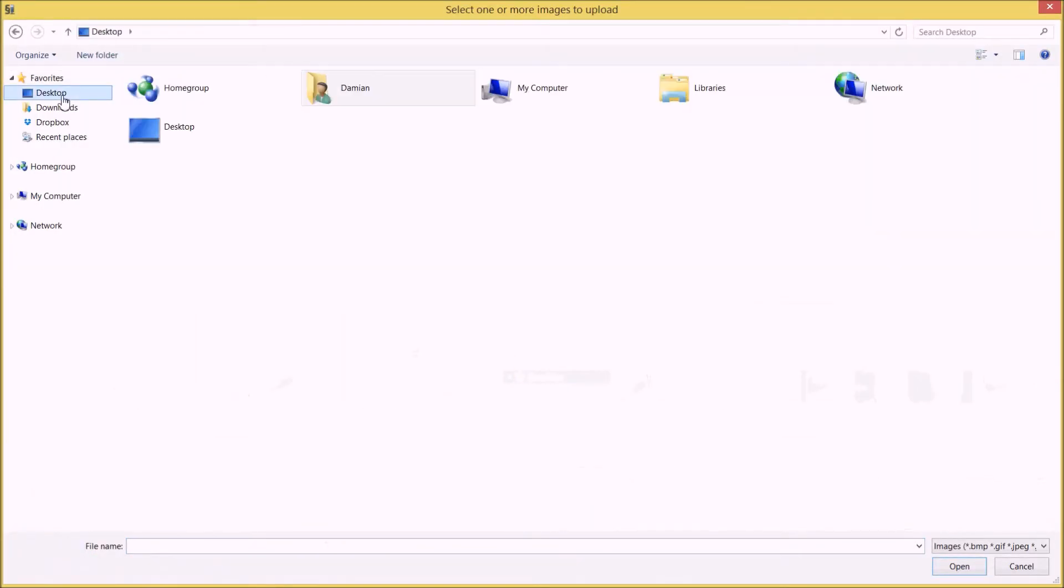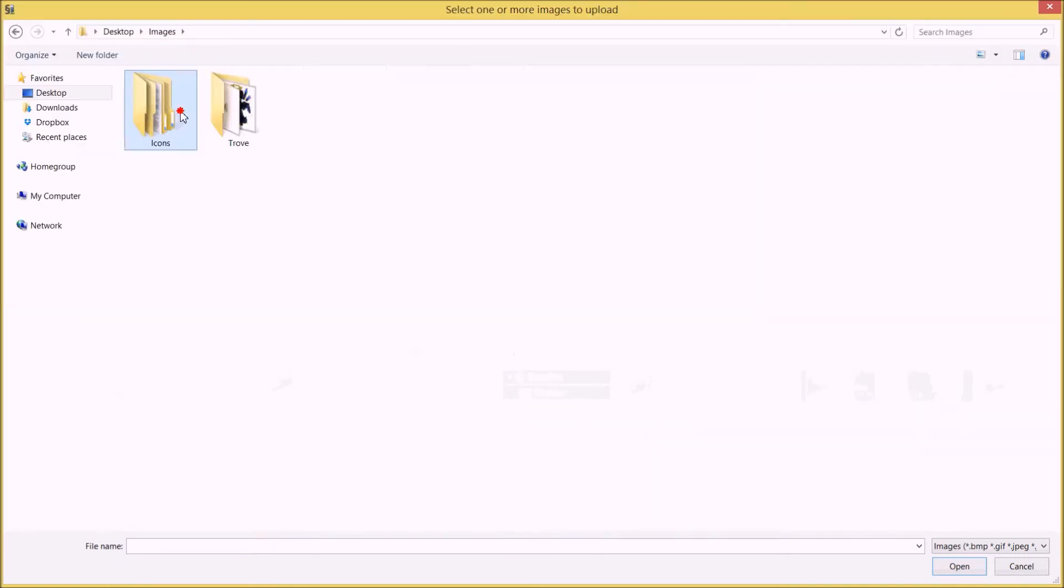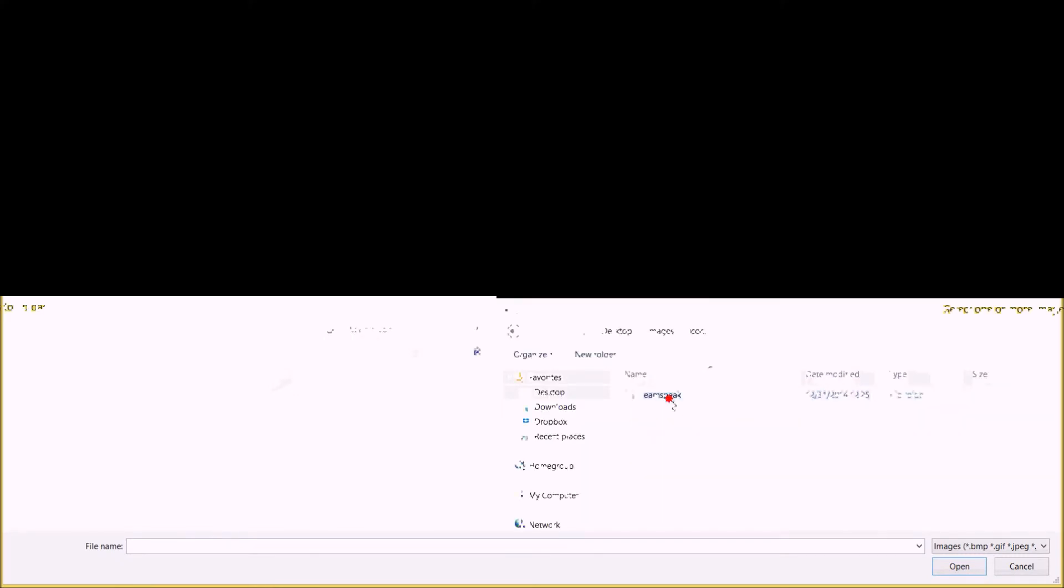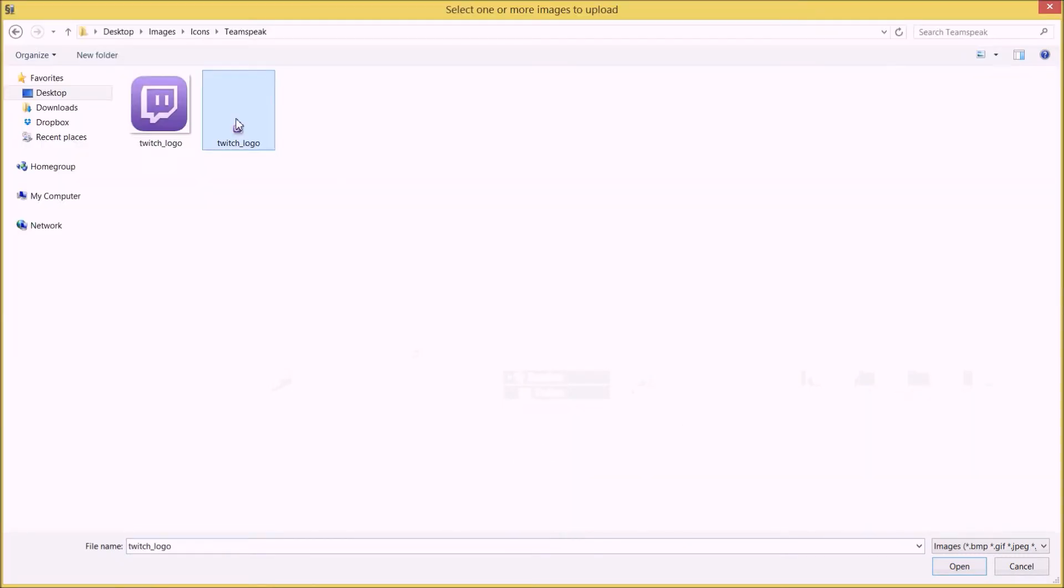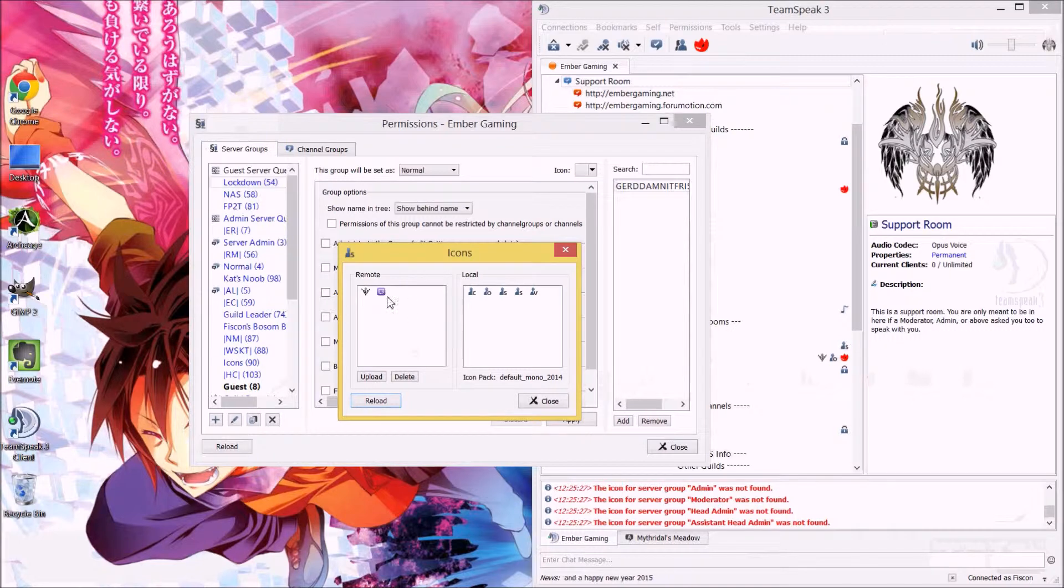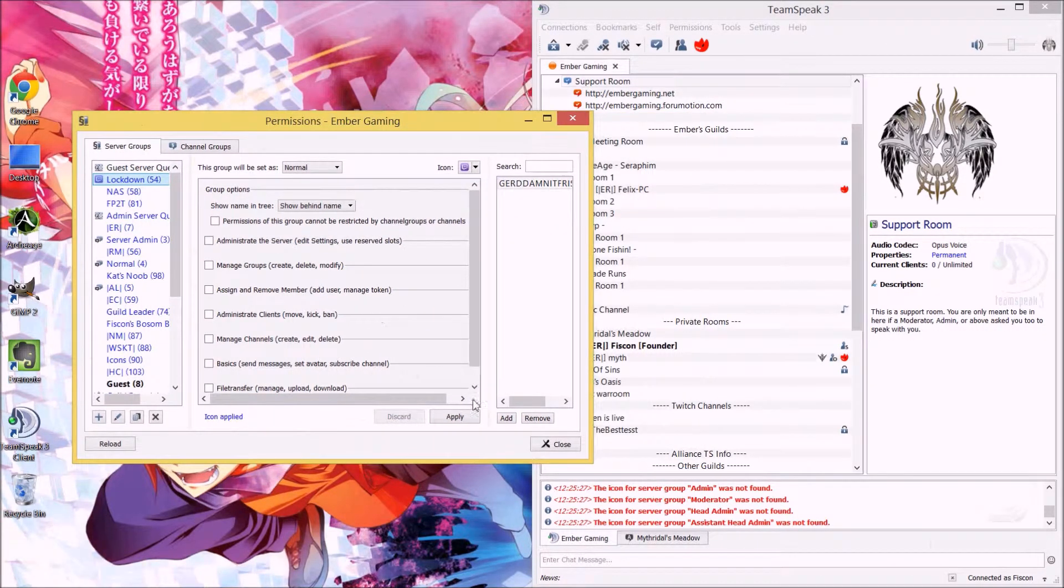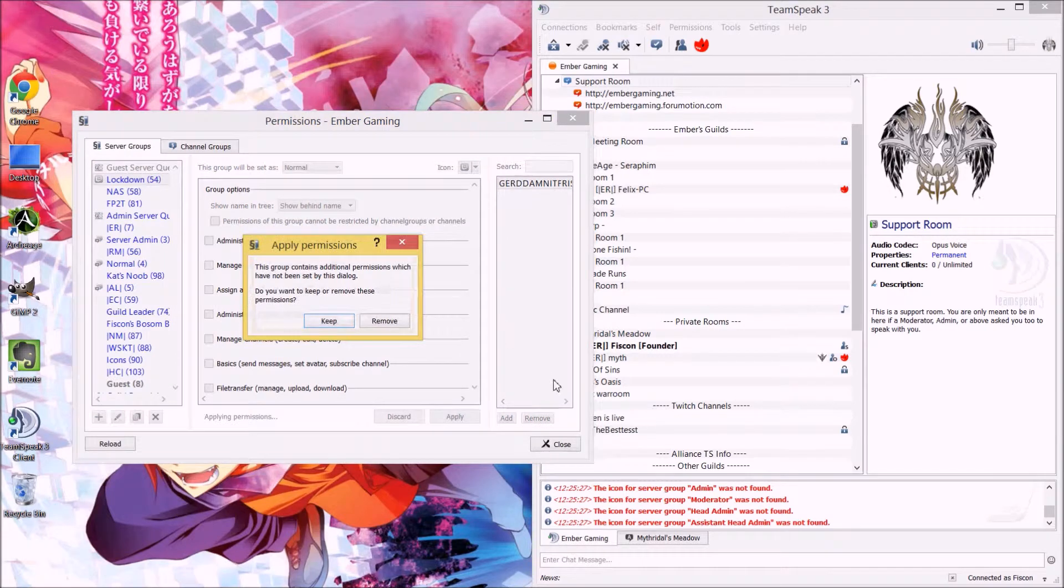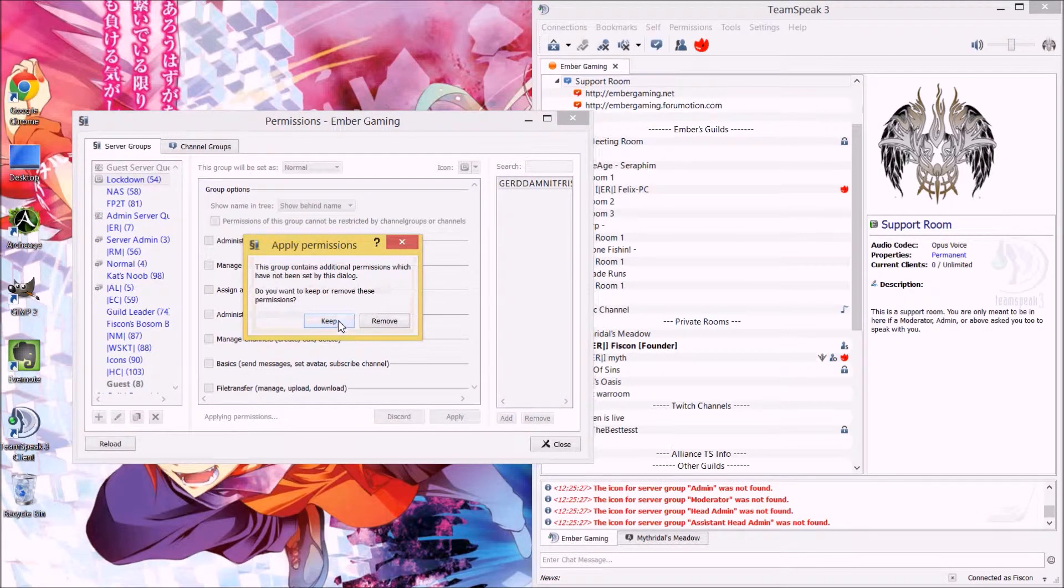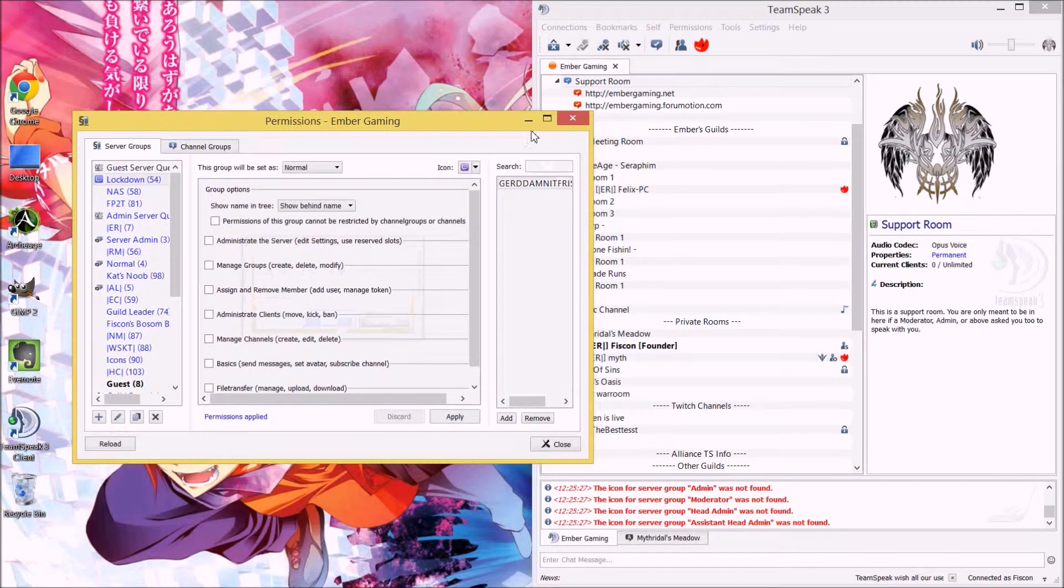From here, you're going to find the folder you saved it in, in my case, desktop, images, icons, team speak, and then the smaller Twitch logo, open, and it's uploaded right there. And you see it's right there. Go ahead and hit apply, and in my case, I'm going to hit keep. That's because I did something, something else anyways, I'm going to go ahead and apply that to myself.